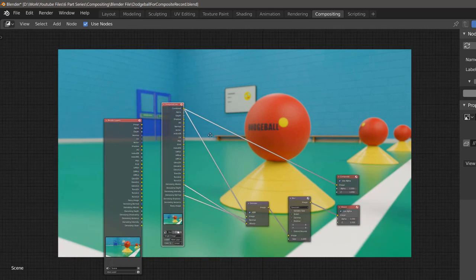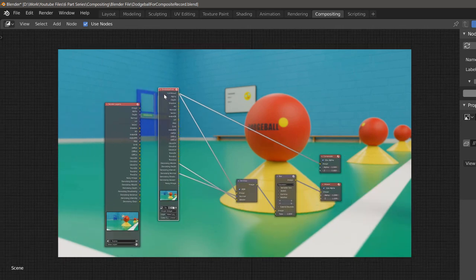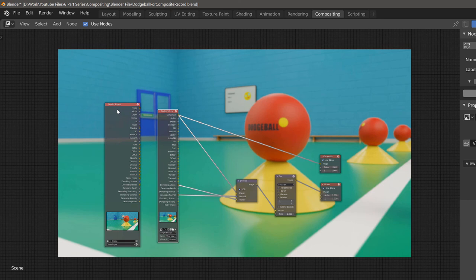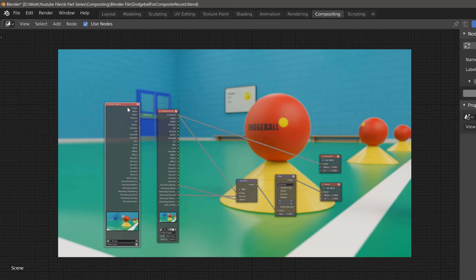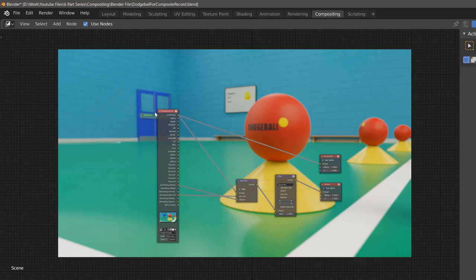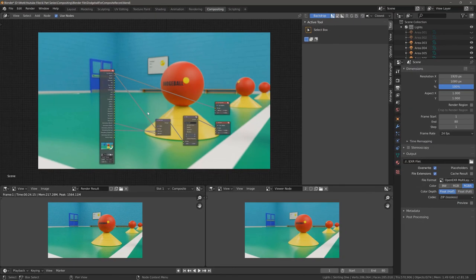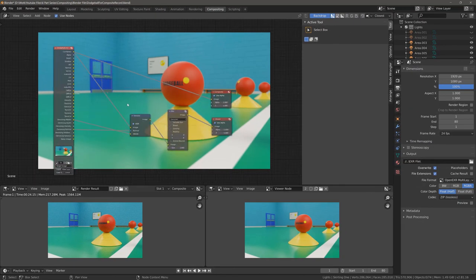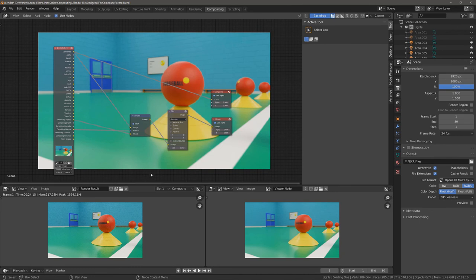We're just going to finish off by plugging each of these where each of these were before. Once you've done that, zoom out — you no longer need the render layers node here, so left click and hit X to delete it. Now we have a setup here that in the following tutorials we'll be able to add a lot more to, and really take a deep dive into how we can composite images and animations in Blender.